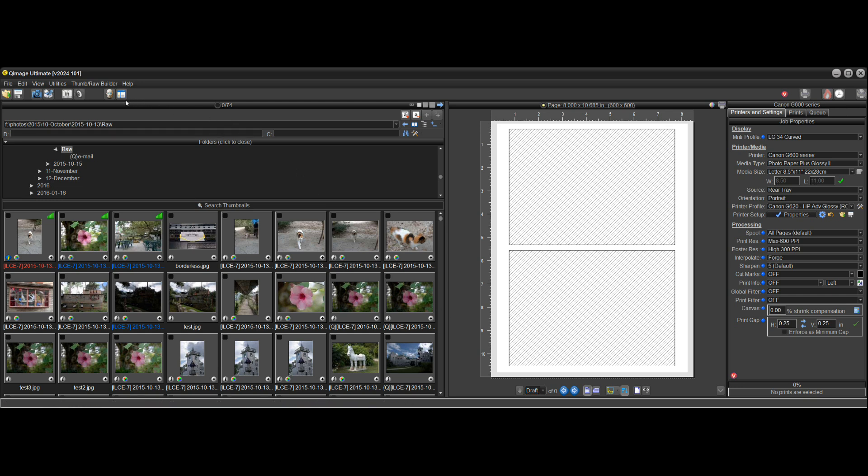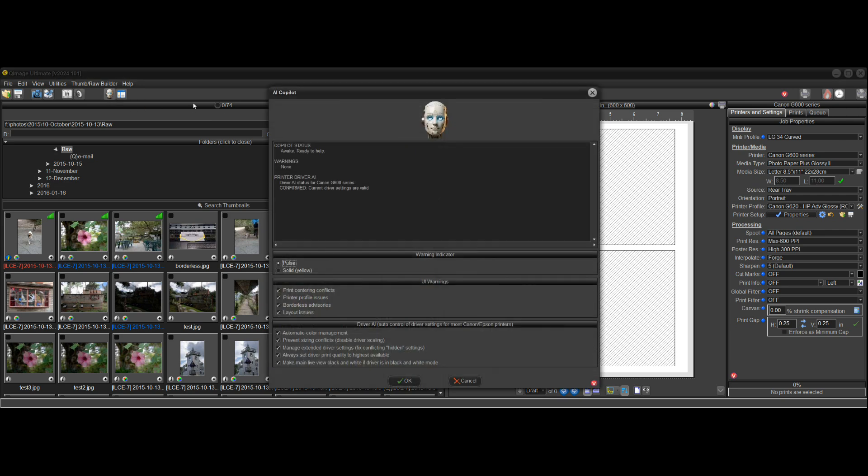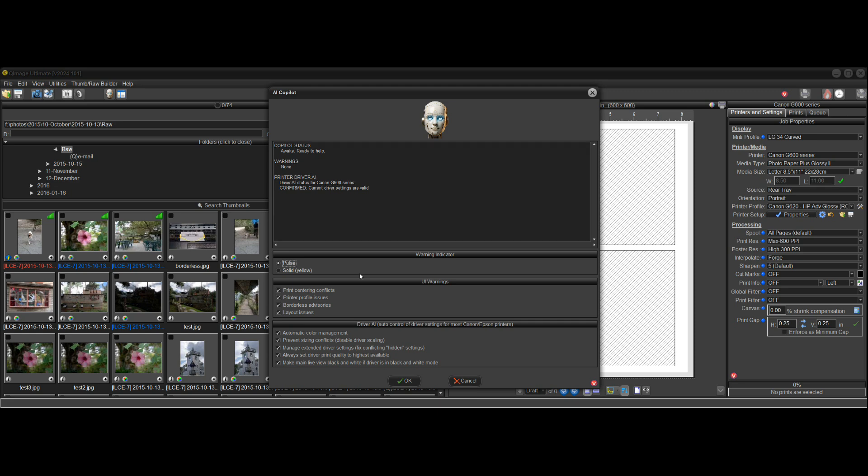The new feature can be found up here. There's a button for it, AI Copilot. You can just click on that at any time and you can see the little bot here and what his status is, see if you have any warnings, and it will also tell you about driver AI and what changes were made to the driver to make it compatible with what you're doing.